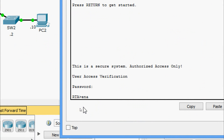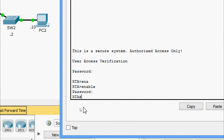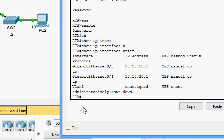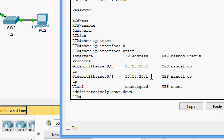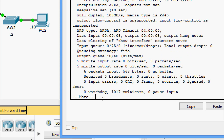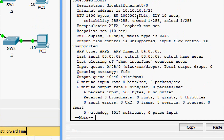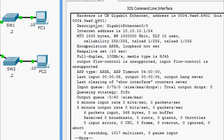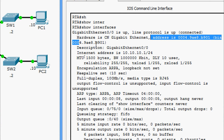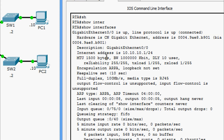Coming to RTA - password is cisco, enable password is class. First, we give show ip interface brief. Here we can see the interface, IP address, status, and protocol. We can see the IP addresses we configured. Now we give show interfaces - here we can see interface GigabitEthernet 0/0, hardware address, and description.